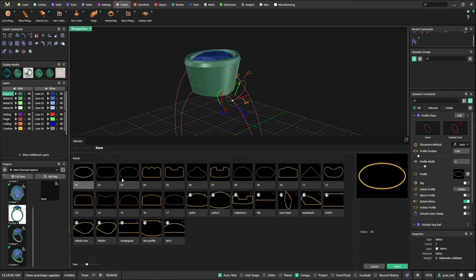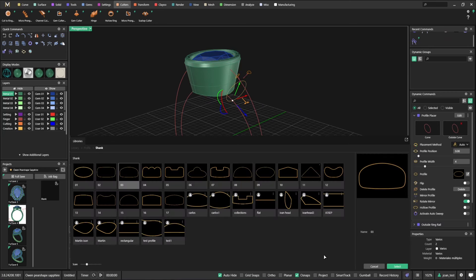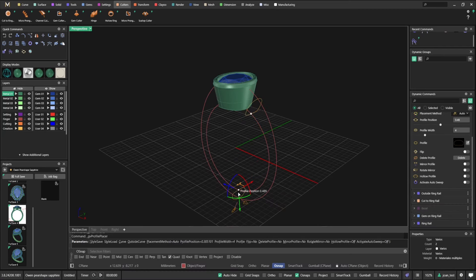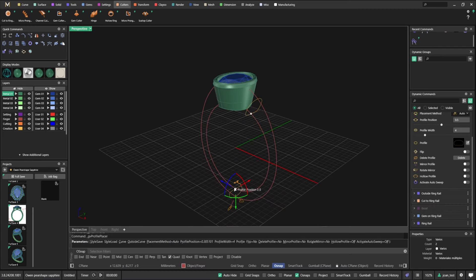We're going to see another example in a bit that's going to show the benefits of parametric a bit better. So let's do now outside ring rail.